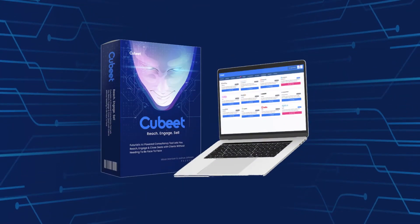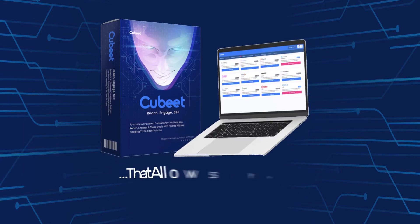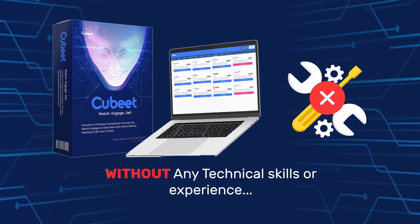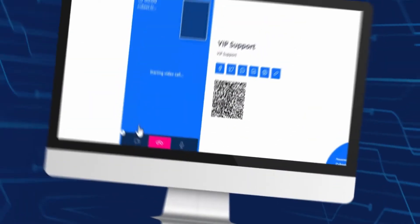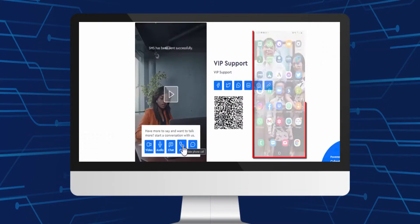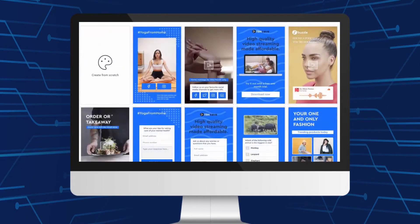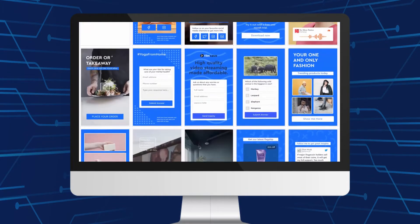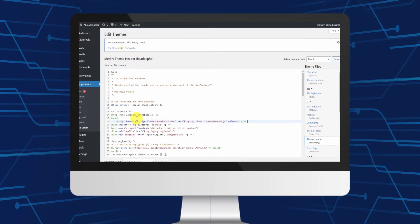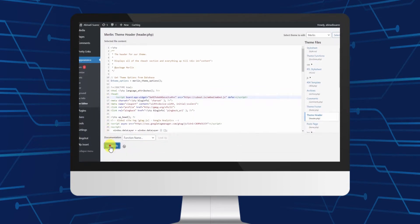Introducing QBeat — the new breakthrough technology that allows you to create video and audio calls, live chats, phone calls, and SMS widgets in seconds without any technical skills or experience. Imagine: what if you could create all these on your own without learning any special skills or buying expensive and complicated tools? What if you could just pick a ready-made template, customize it as per your brand, and simply copy and paste an automatically generated line of code?